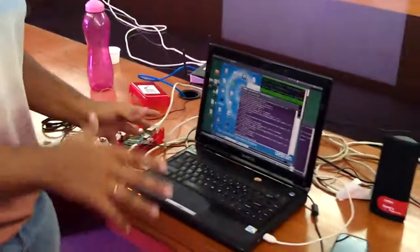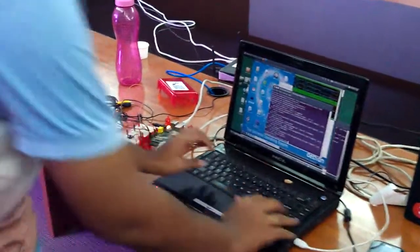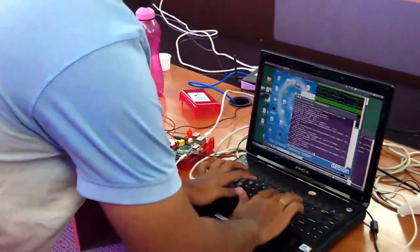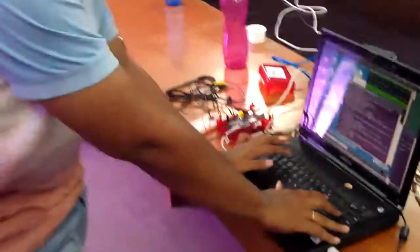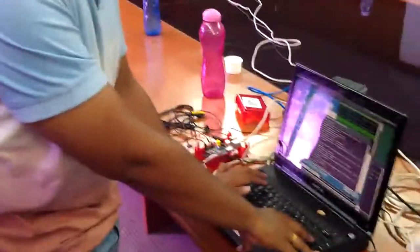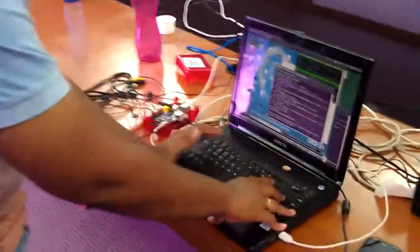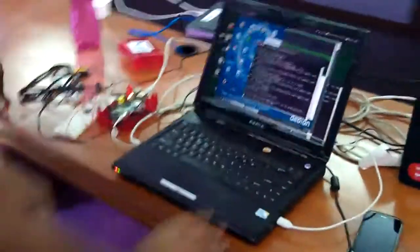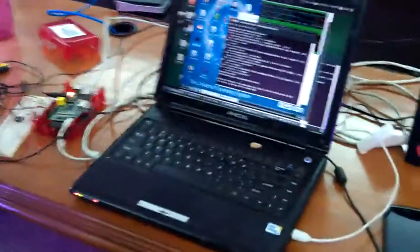We are not able to get the video output, but the audio output is fine. It plays music. Fantastic. We also embedded a program which runs on the startup of Raspberry Pi.